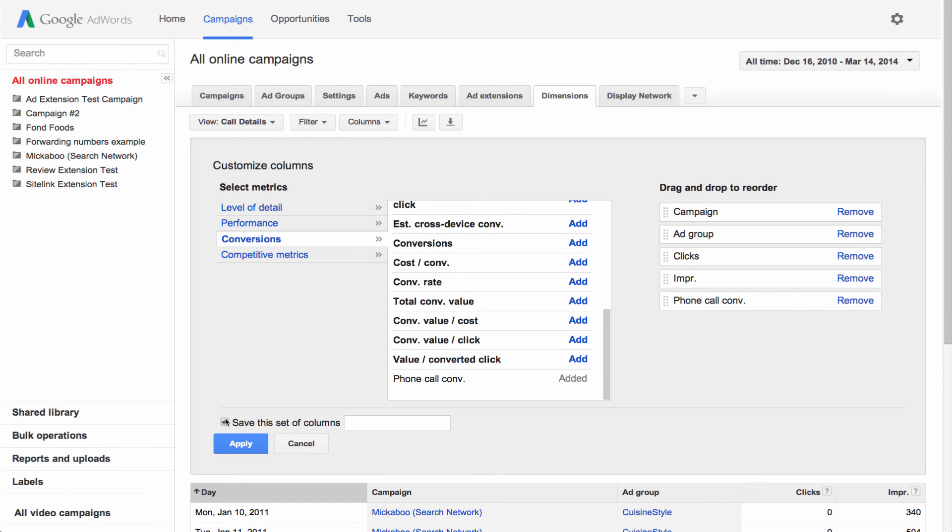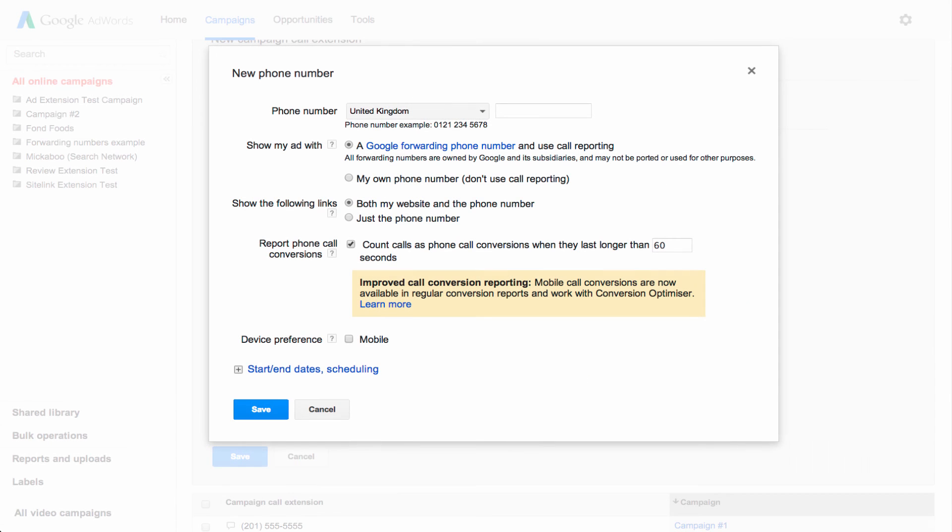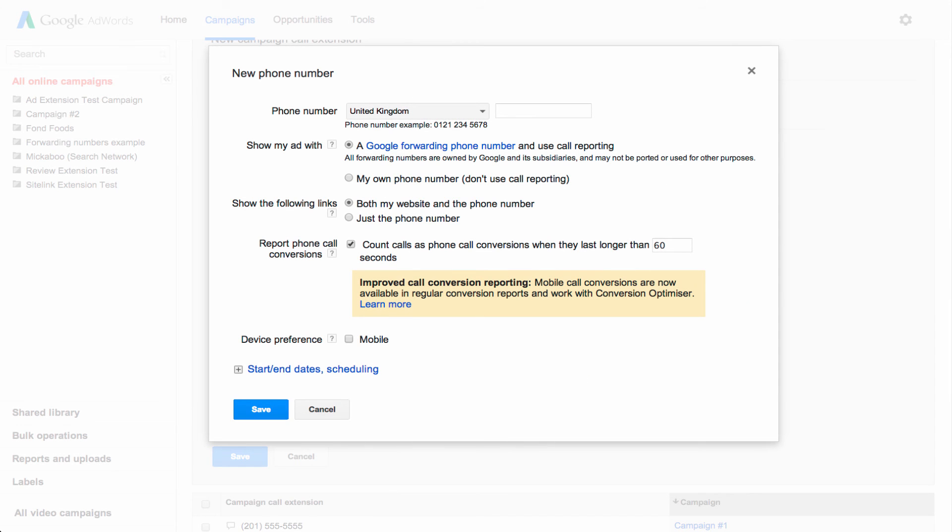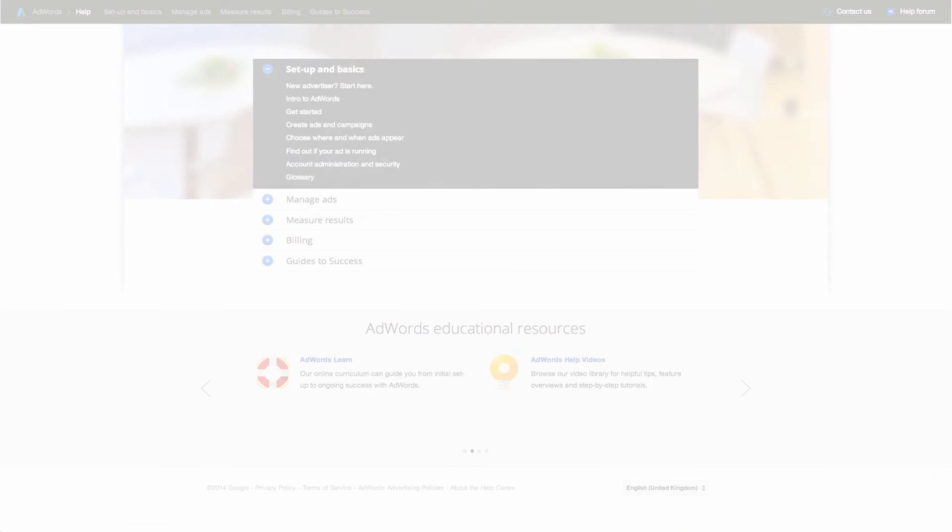Once you click Save, your call conversions will be displayed in your table. Now that you know how to use Google forwarding numbers for your call extensions, you can track the calls from your ads to get a better understanding of the calls that are most valuable to your business.